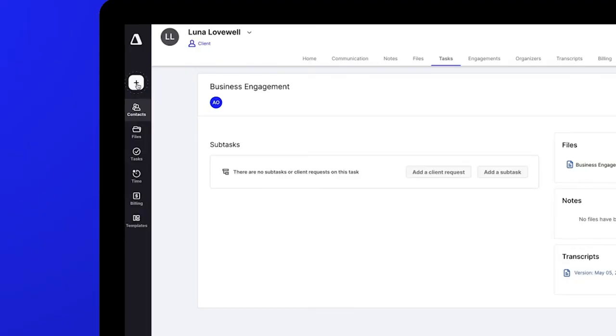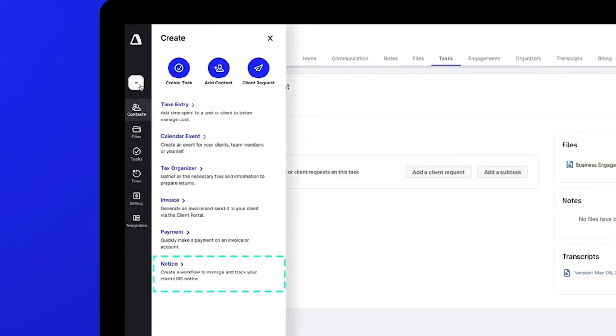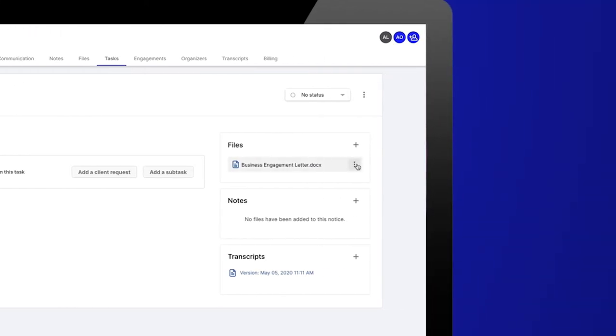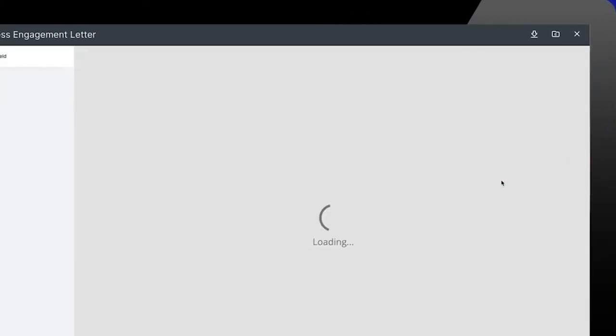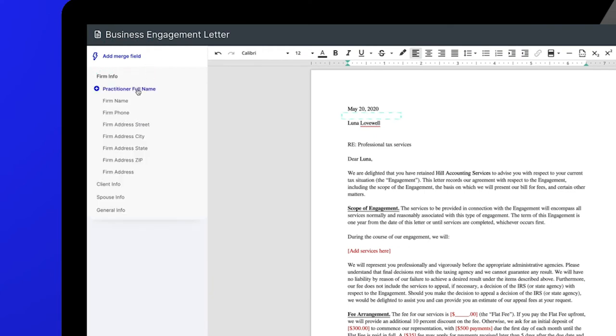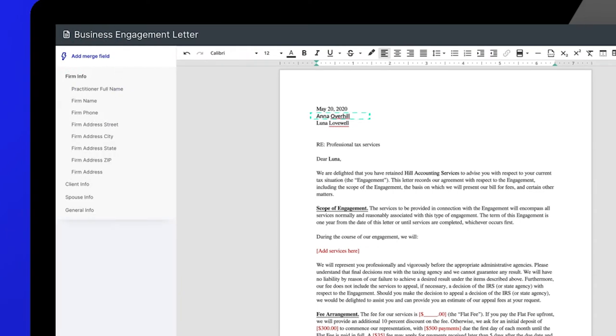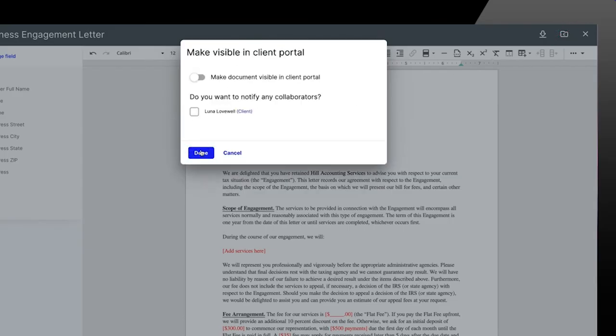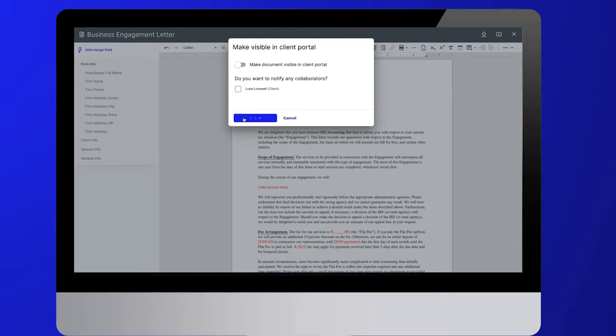For users of our tax resolution tools, notices are easier to find, navigate, and create under the global ad icon and the tasks dashboard. With this launch, users can add merge fields such as name or address to important documents with a couple of clicks.